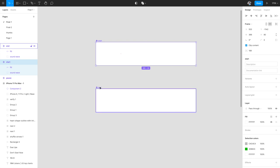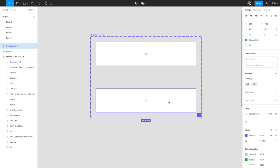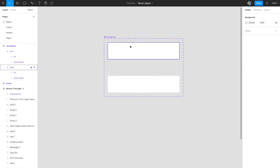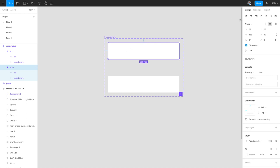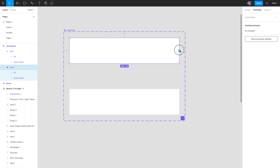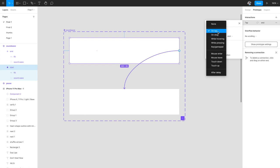Now I select both components and click 'Combine as Variants' — Figma creates a boundary around them indicating they are variants of the same component. I rename the combined component 'Sound Wave'. In the Prototyping tab I drag from the start variant to the end variant, set the trigger to 'After Delay' with a 10 millisecond delay, and use 'Change To' — the option only available when interactive variants is enabled.